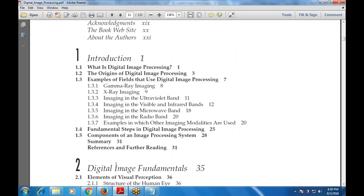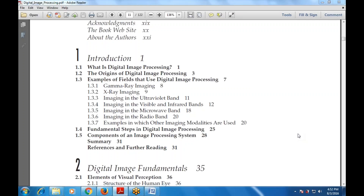Chapter one is the introduction, covering what is digital image processing, the origins of digital image processing, and examples of fields that use digital image processing. These fields include gamma ray imaging, X-ray imaging, imaging in the ultraviolet band, visible and infrared bands, images in the microwave band, radio band, and examples of other imaging modalities.